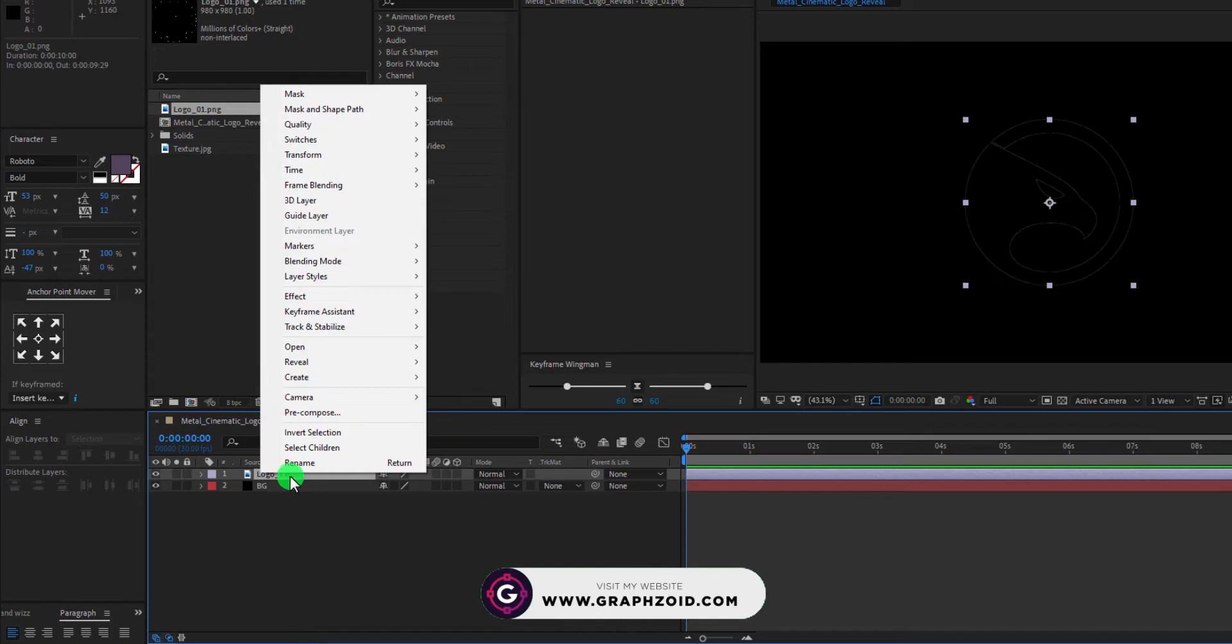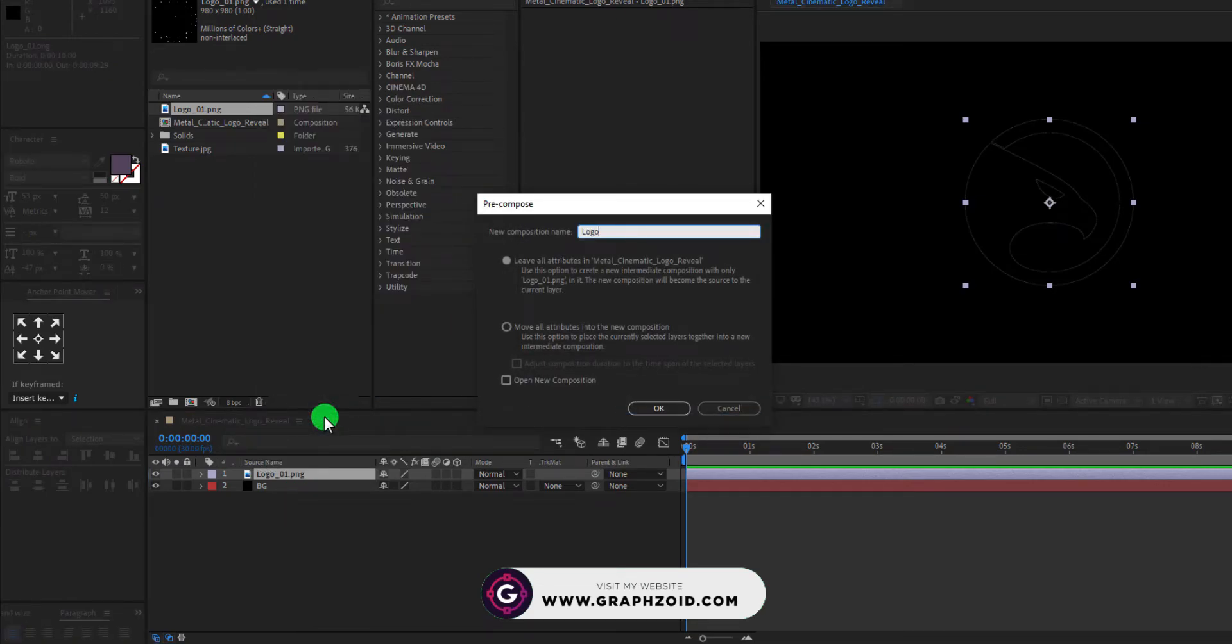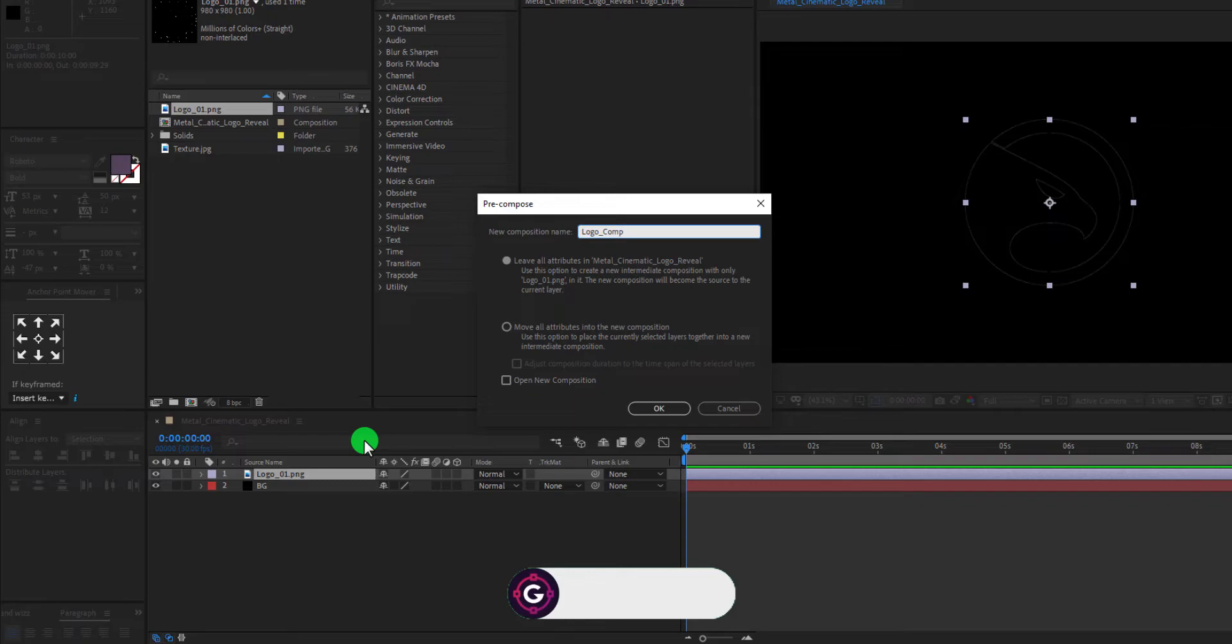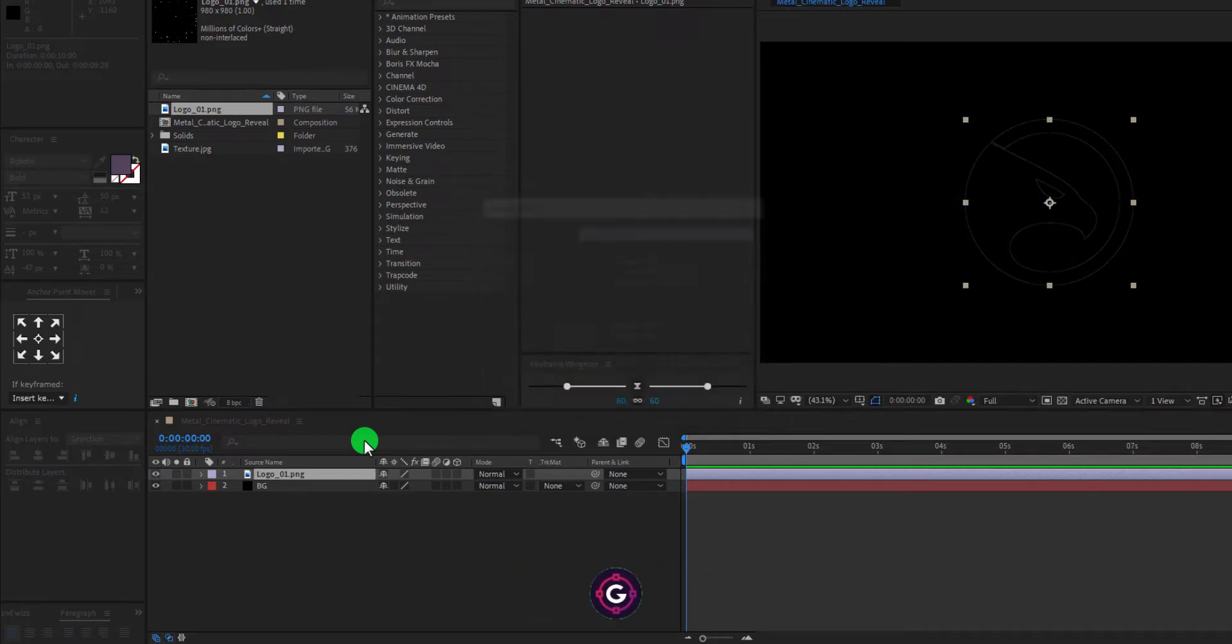Now right click on the logo layer and pre-compose it. Name it as Logo Comp, and hit OK.